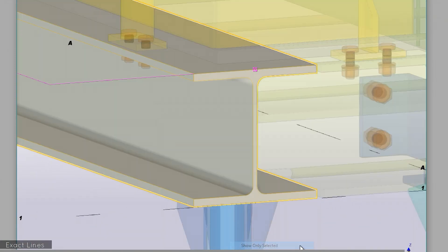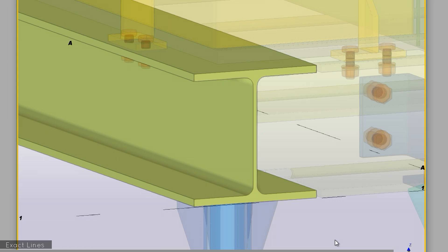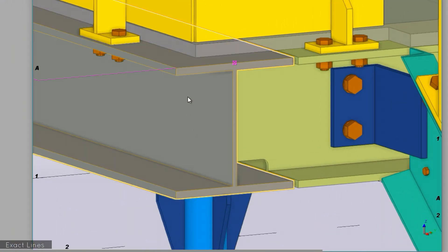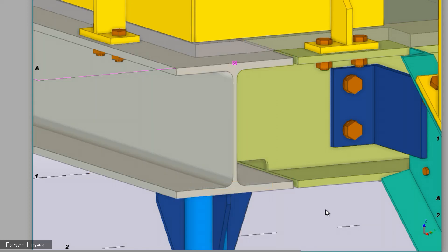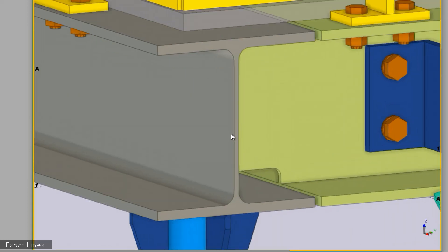Next up is a way to show profiles using exact lines, which I think is mainly intended for steel shapes. It basically shows a representation of the profile with all the radiuses and fillets, and there are two ways to do this. One temporarily shows exact lines and the other shows exact lines all of the time. For the temporary method, select the members, right mouse click, and then select 'Show with Exact Lines' while holding down the Shift key. These members will stay like this until you modify the member or close the view.